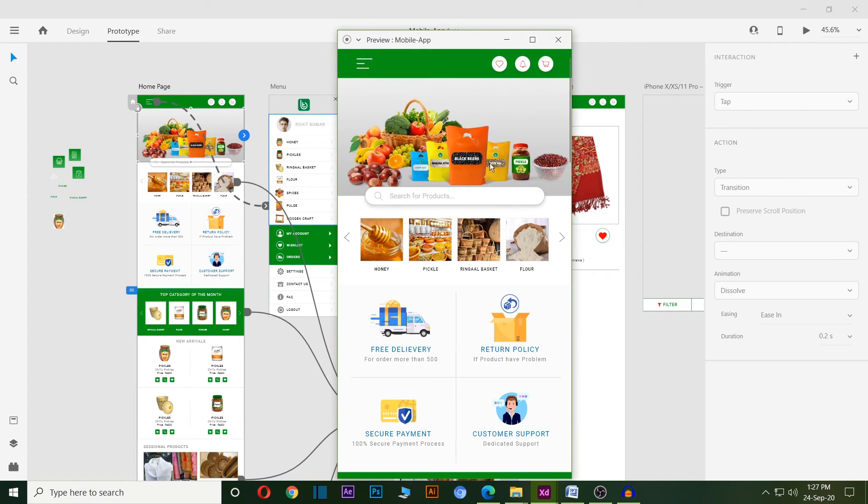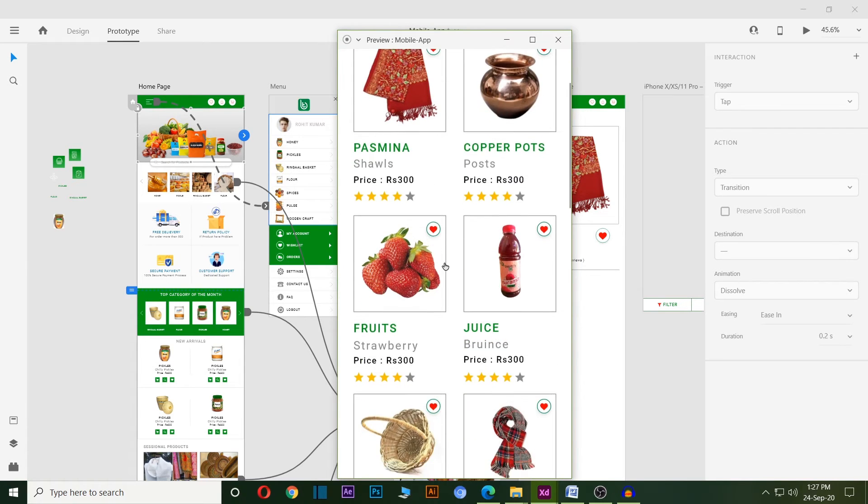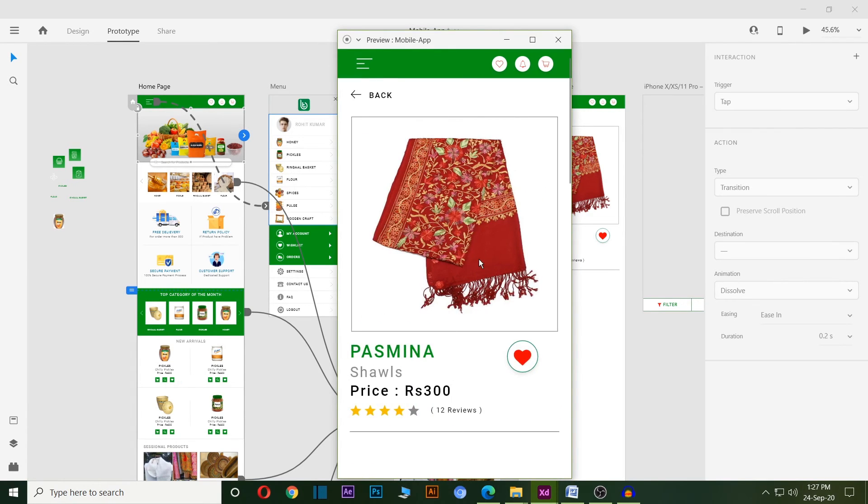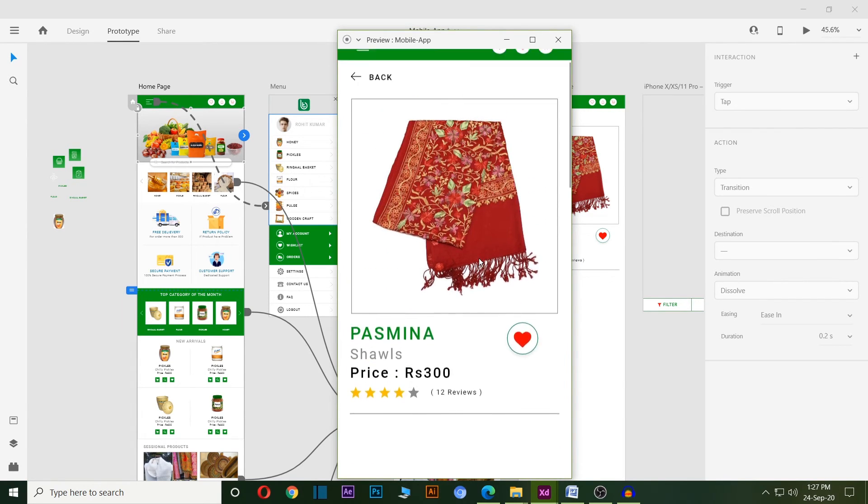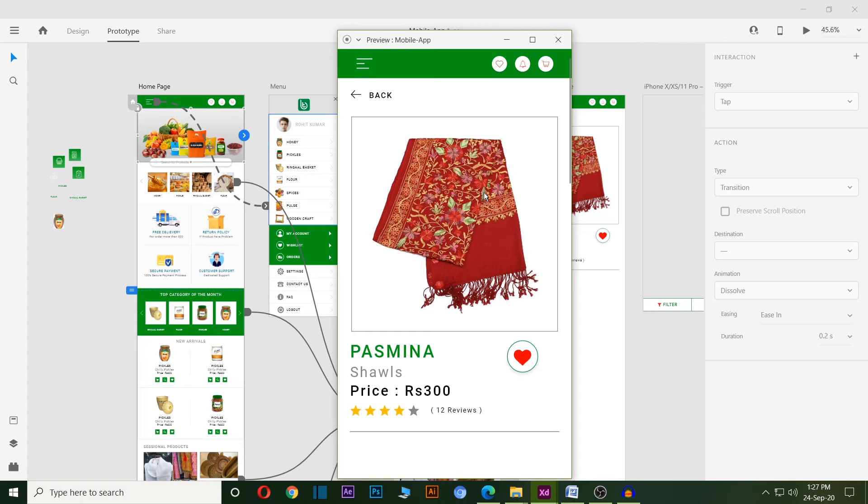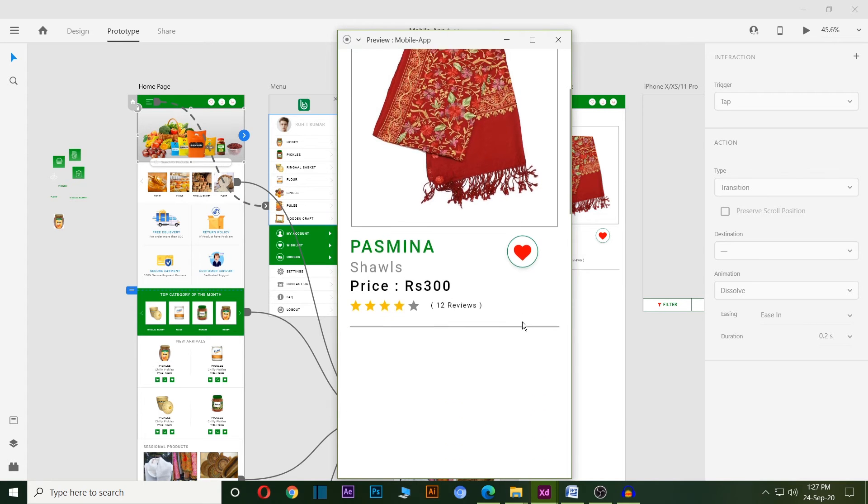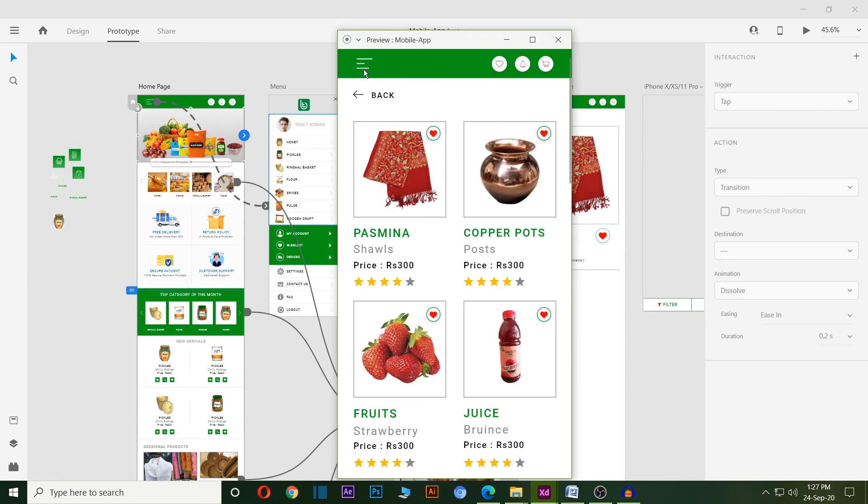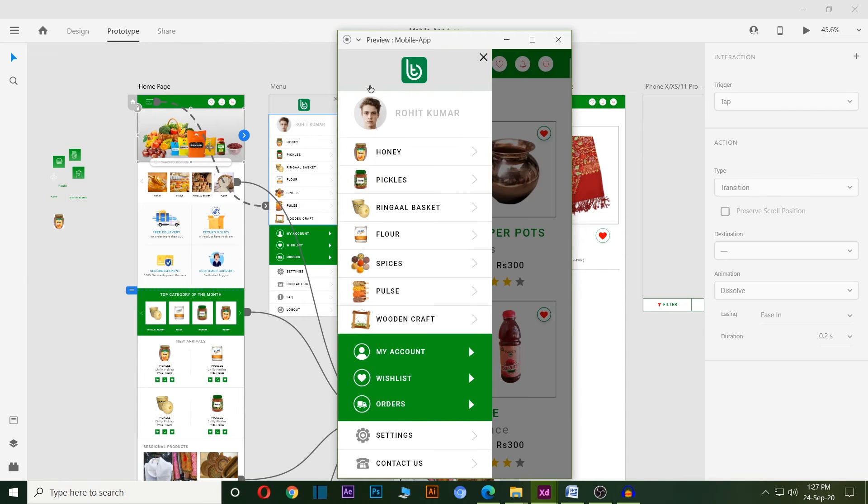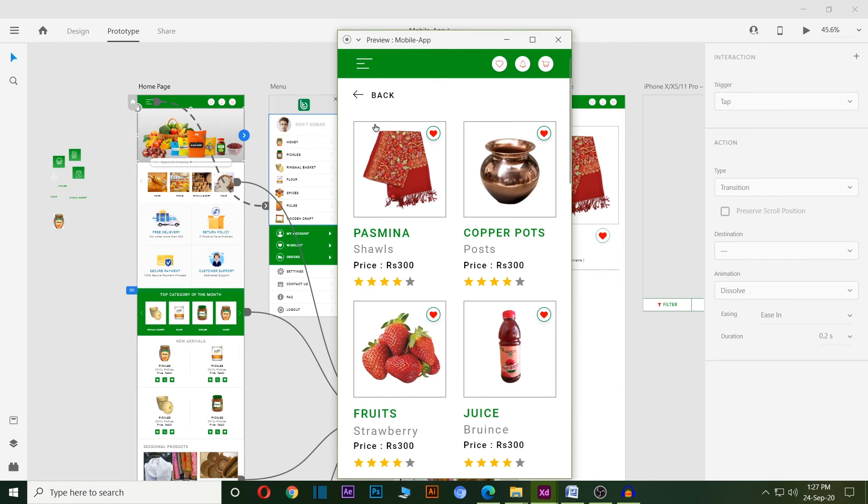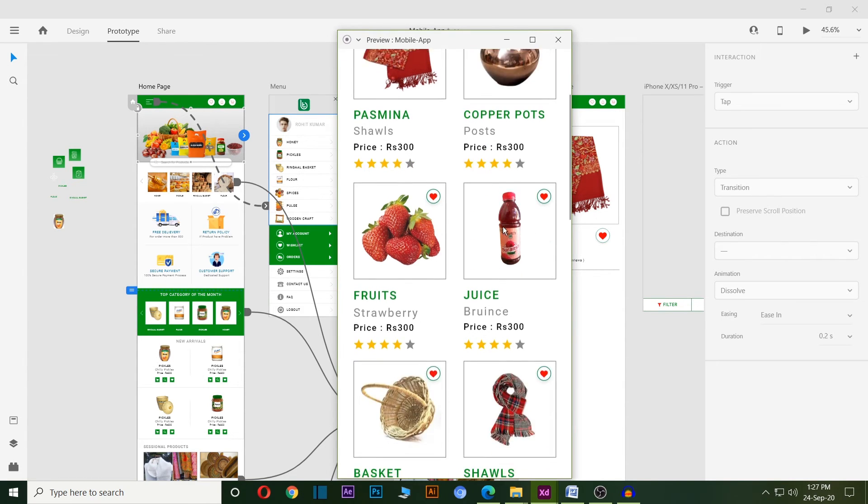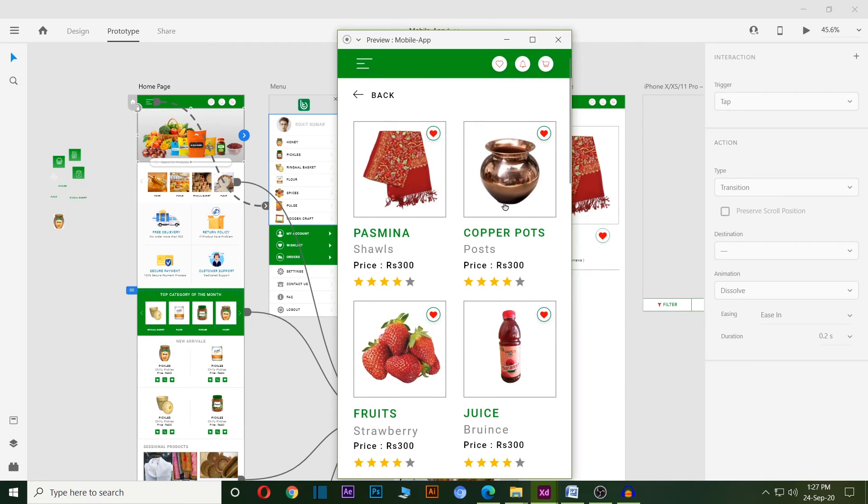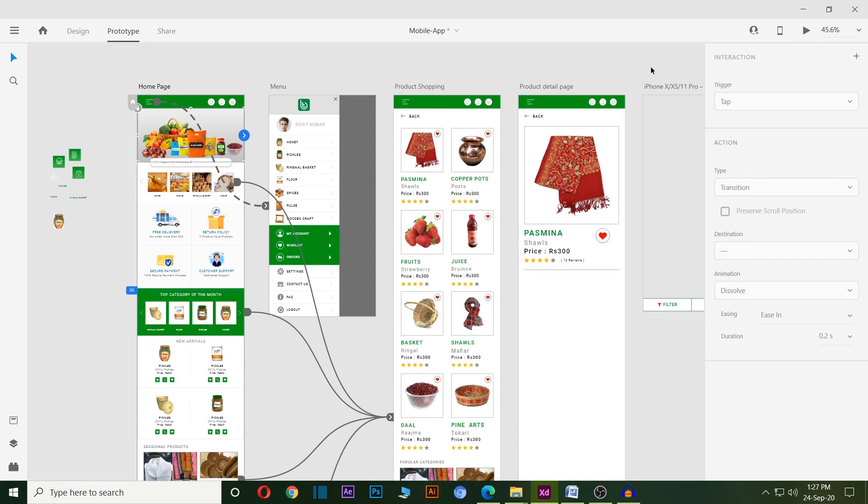This is my home page, this is my shopping page, and this is my product detail page. Apart from that, I can use animations like functional menus and other transitions for the mobile apps or website to show the client.